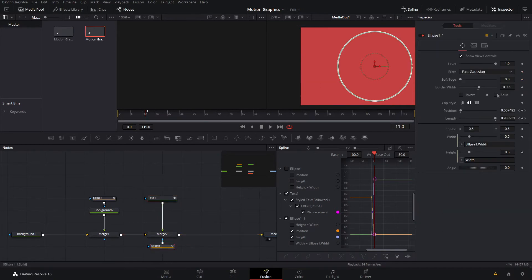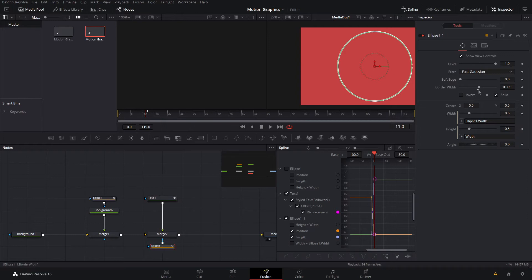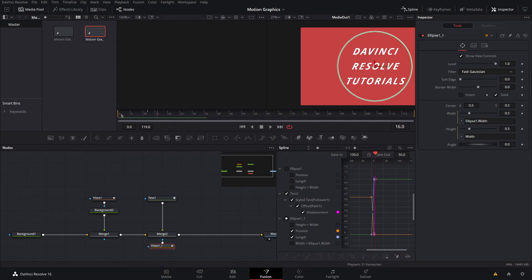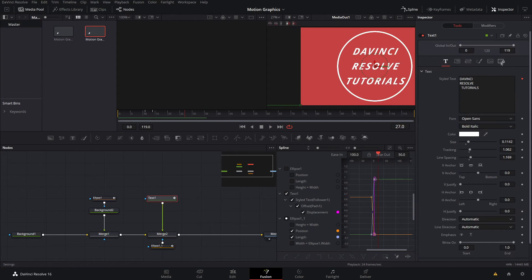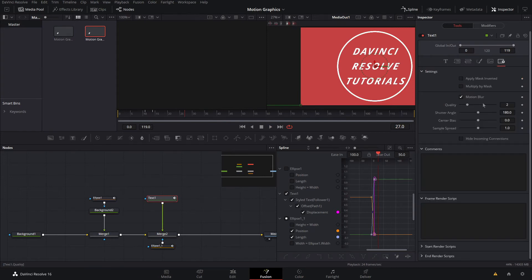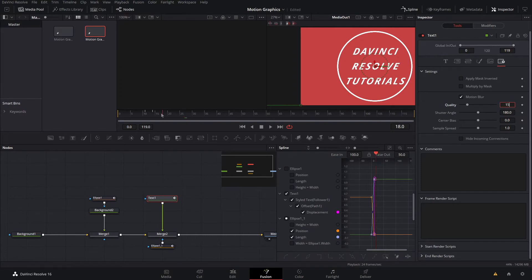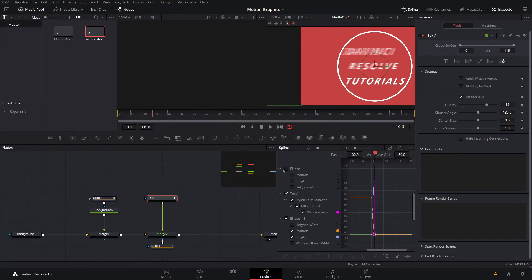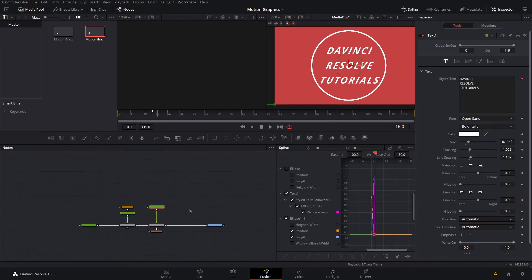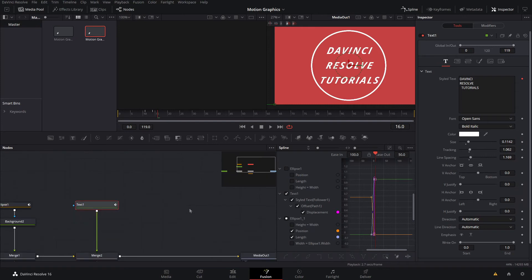Hit solid, remove the border width, and now if we watch this you can see it comes in nice. If you guys want, you can go into the text and go to the settings and add motion blur. You'd want to up the quality to probably about 15-20, and as you can see that'll give you a nice motion blur effect. For the purpose of this I'm not going to be using motion blur, but I'm just letting you know that's an option.